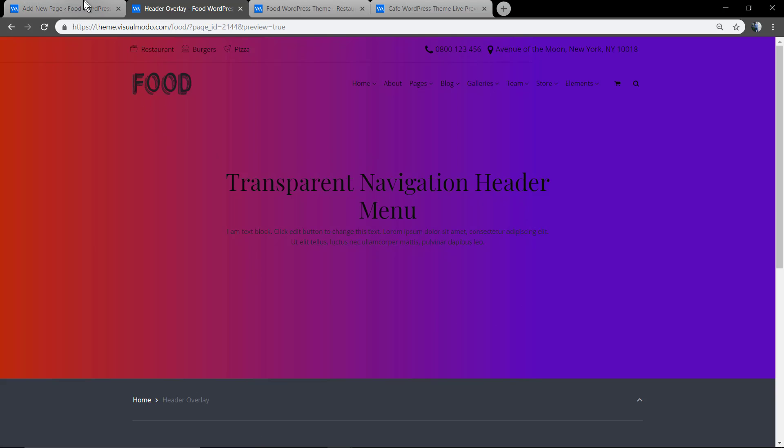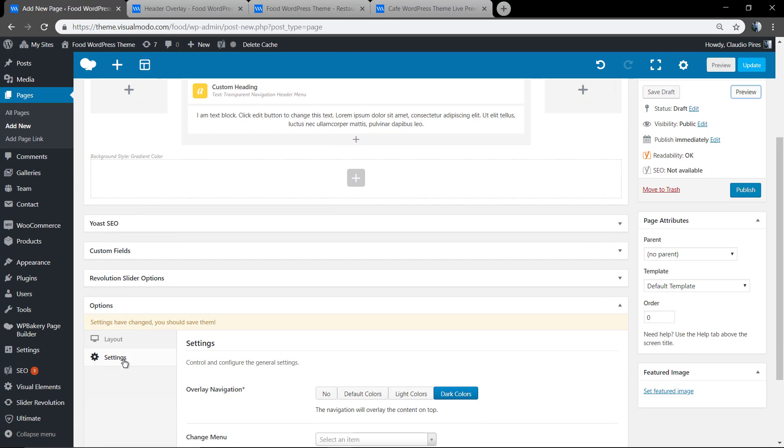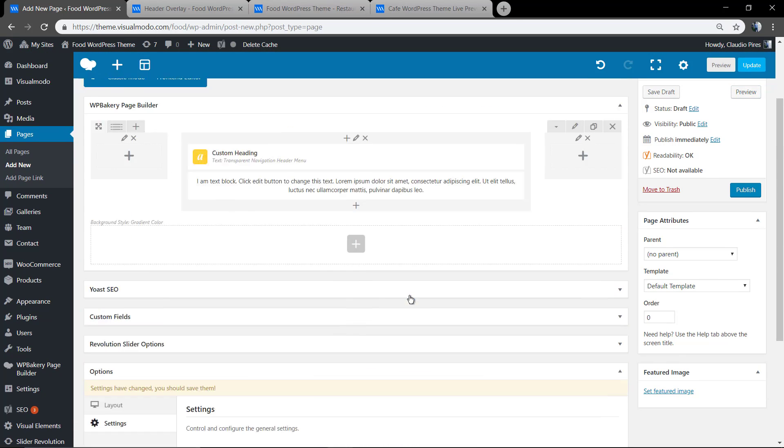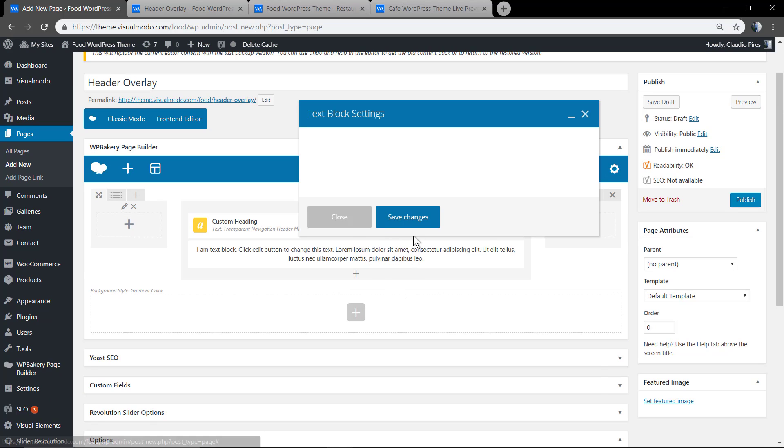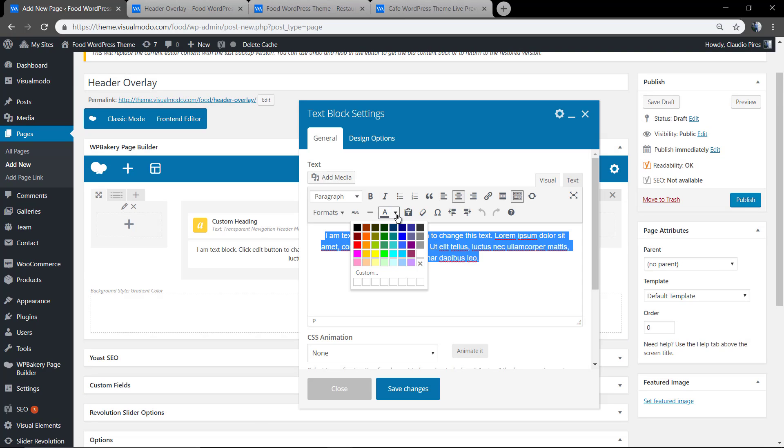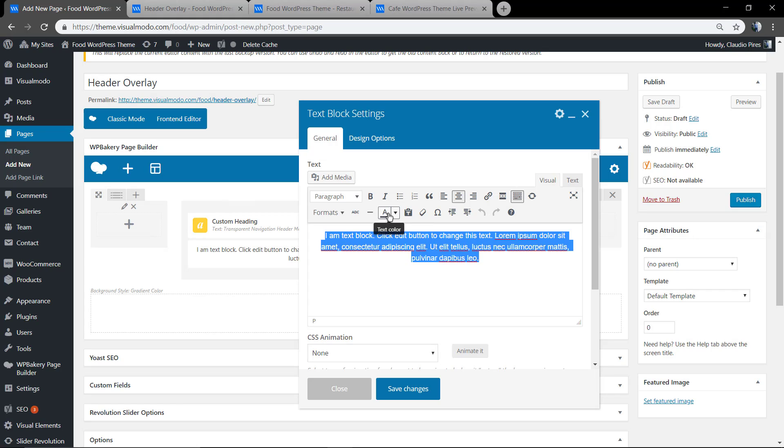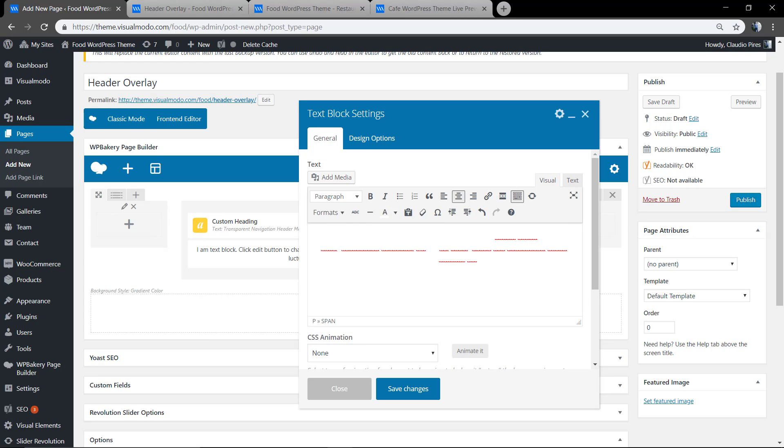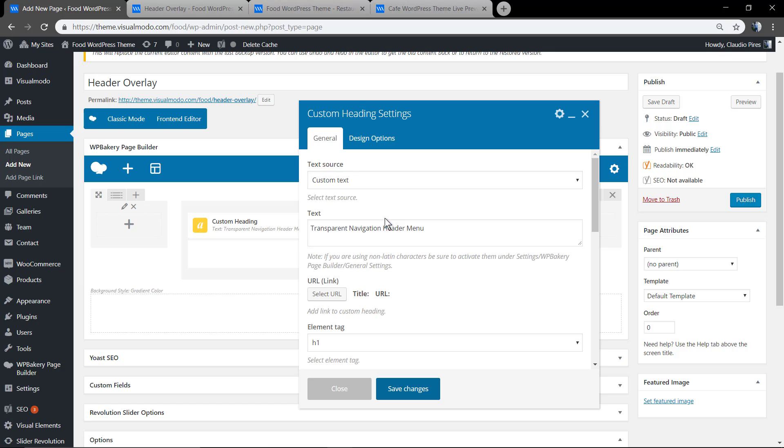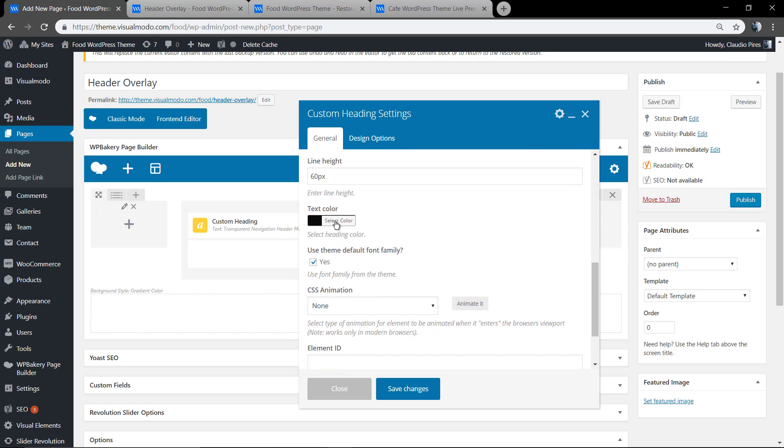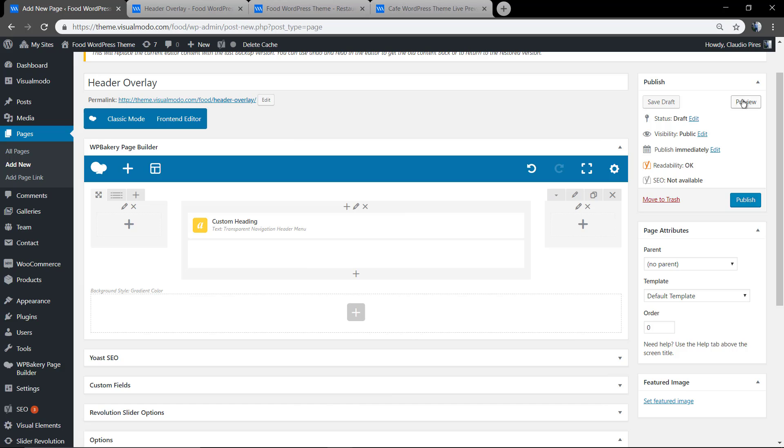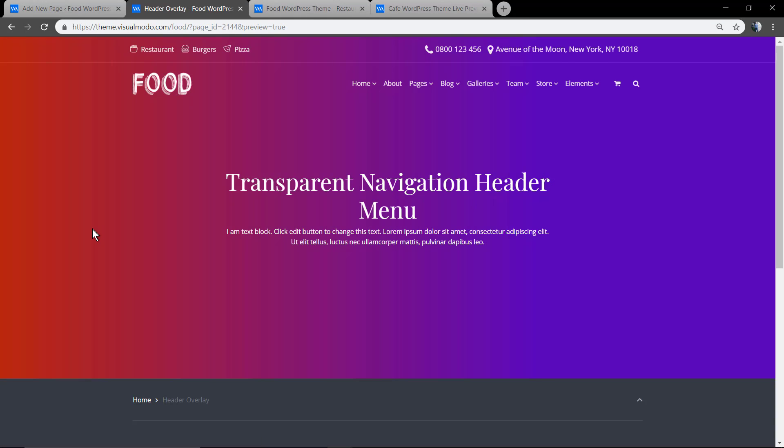Let me change those colors for light ones. And it's done.